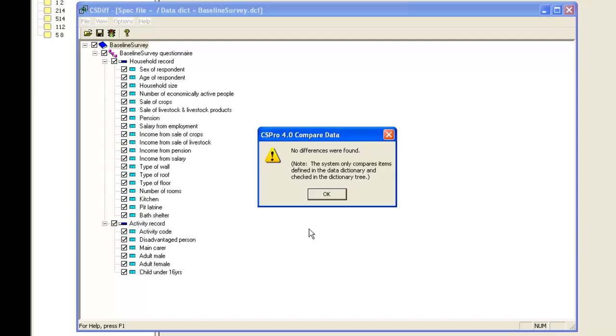Double data entry works on the principle that two people are unlikely to make the same data entry mistakes. The method does not claim to find all data entry errors, but often finds a substantial number, and is still one of the best and easiest data entry checking procedures available.